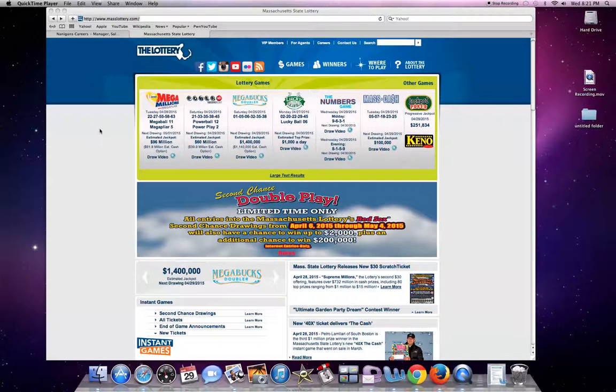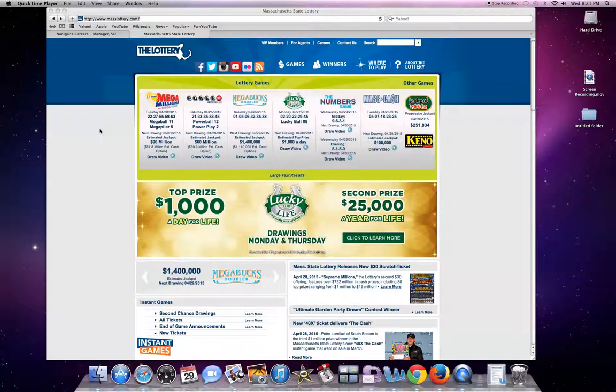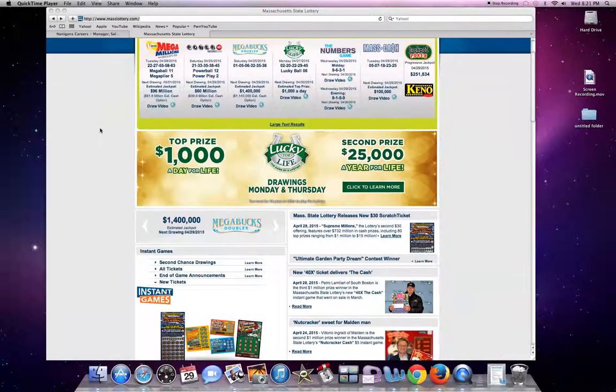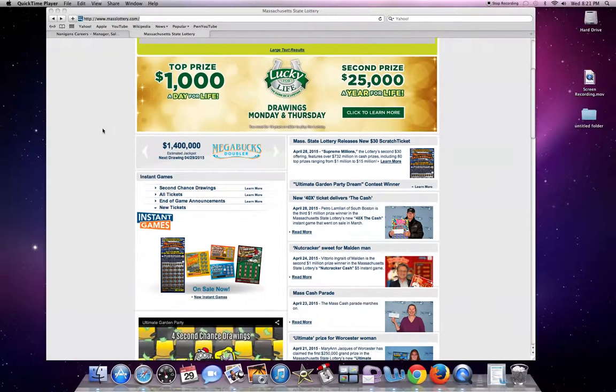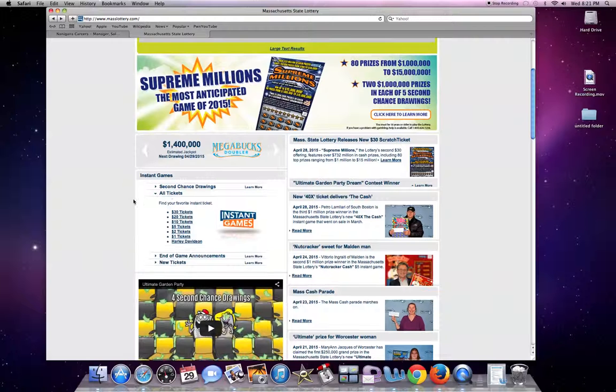As you can see, I'm here on the Mass State Lottery webpage and this is how you do the trick. Scroll down, click all tickets right here.